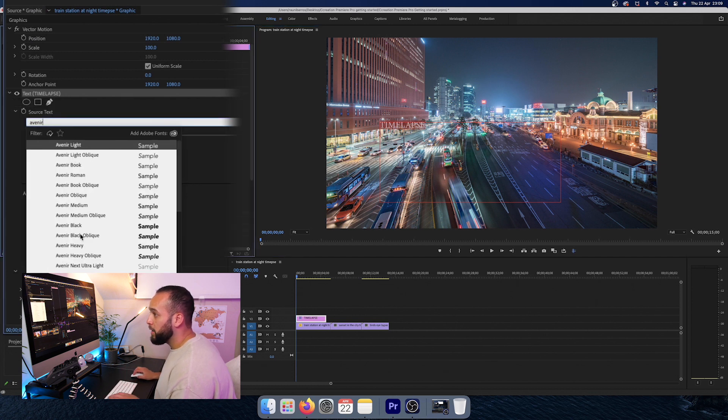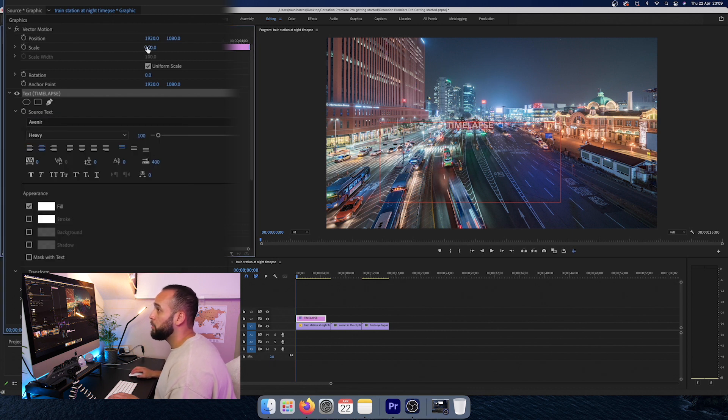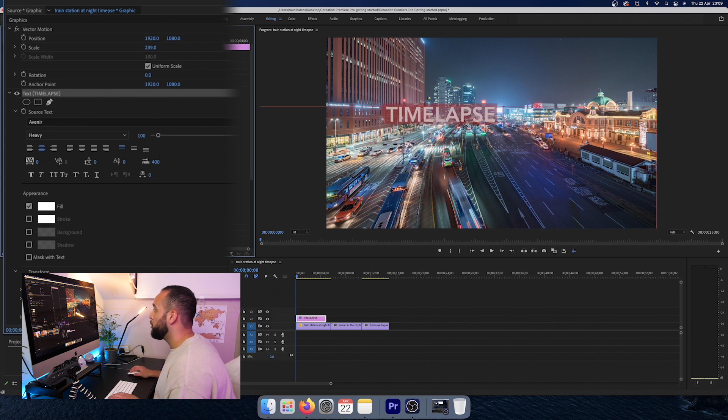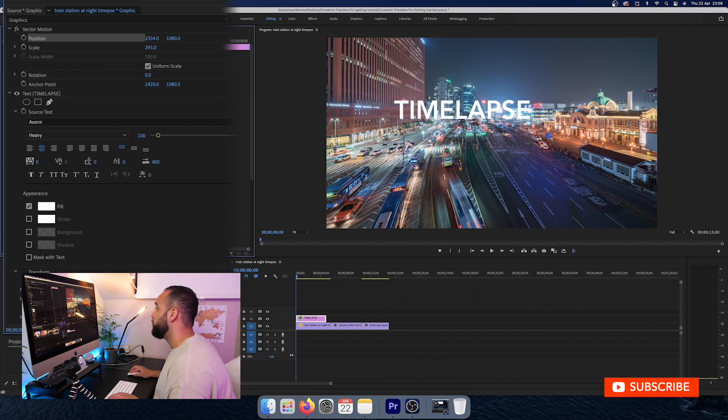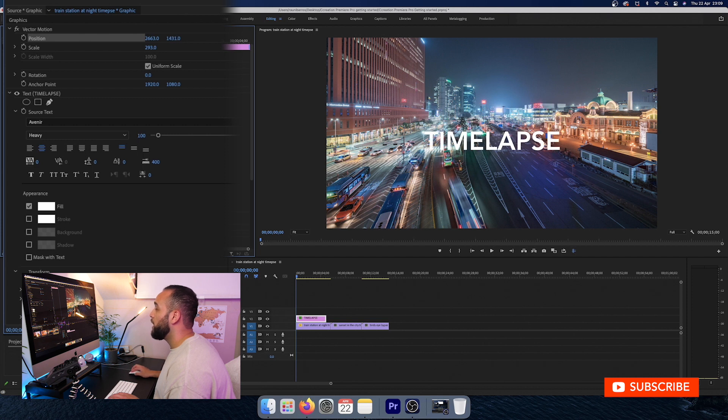So I'm going to use the Avenir Heavy and I'm going to put it in the middle. So here you have all controls here on the left hand side that you can do with the text. And I'm just going to scale it up a little bit. And here you can move the position either to the right or to the left, or you can move it down or up.